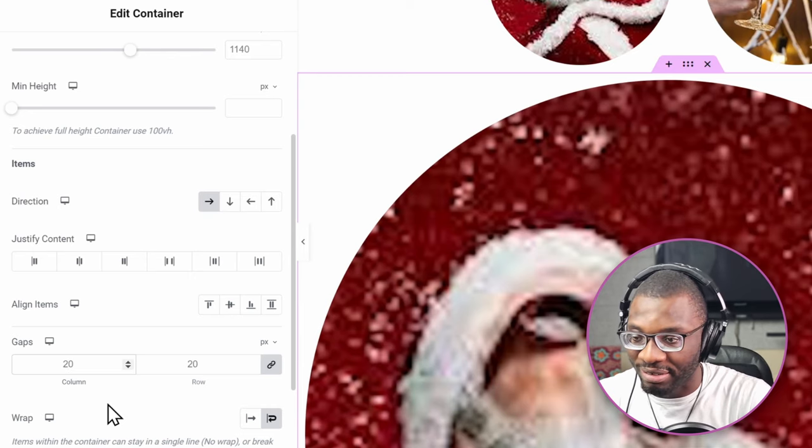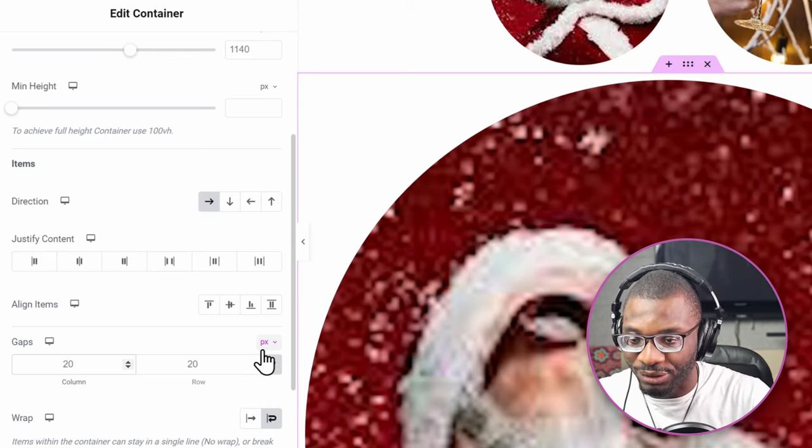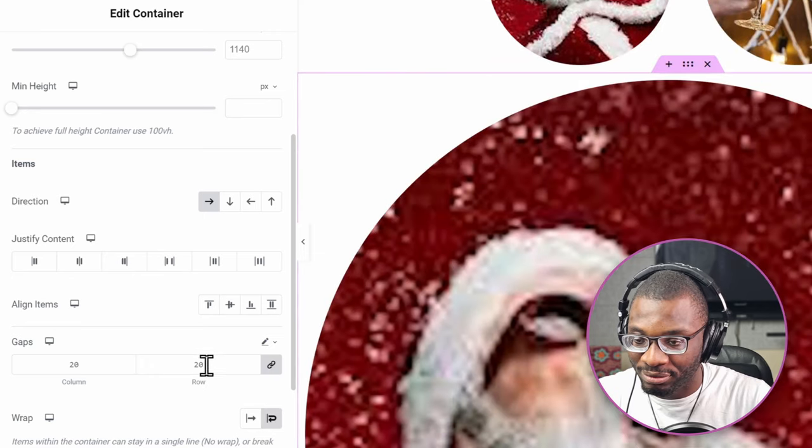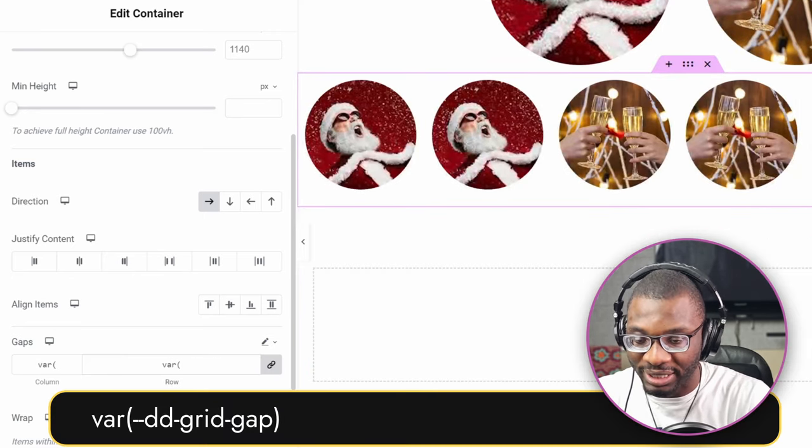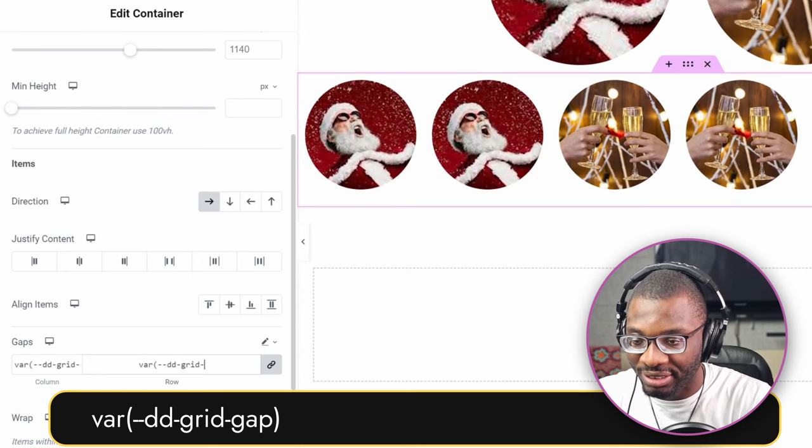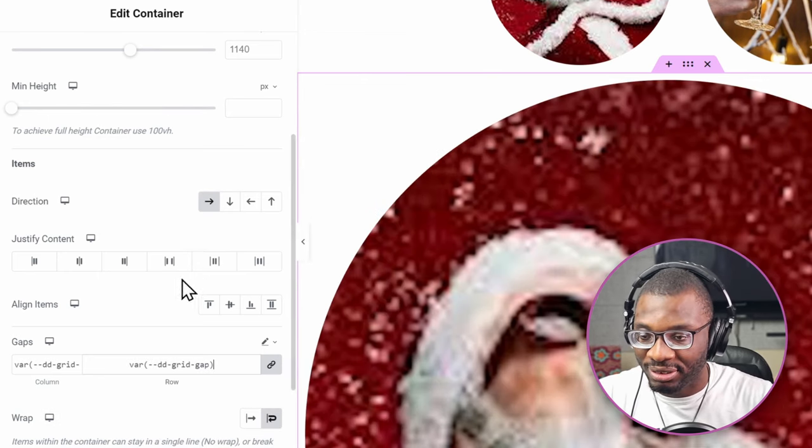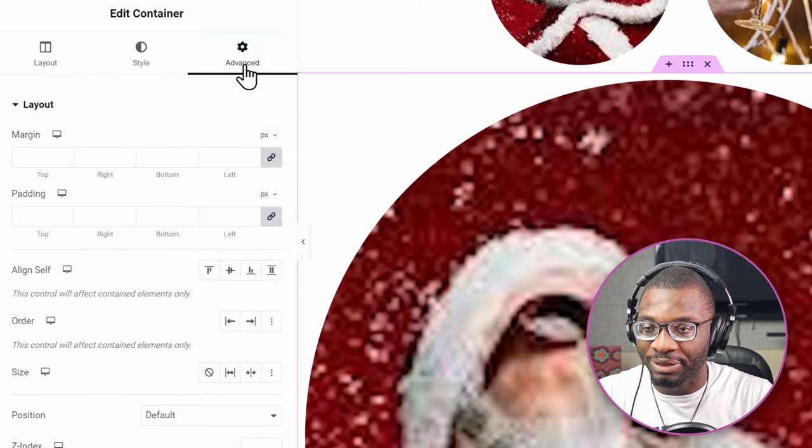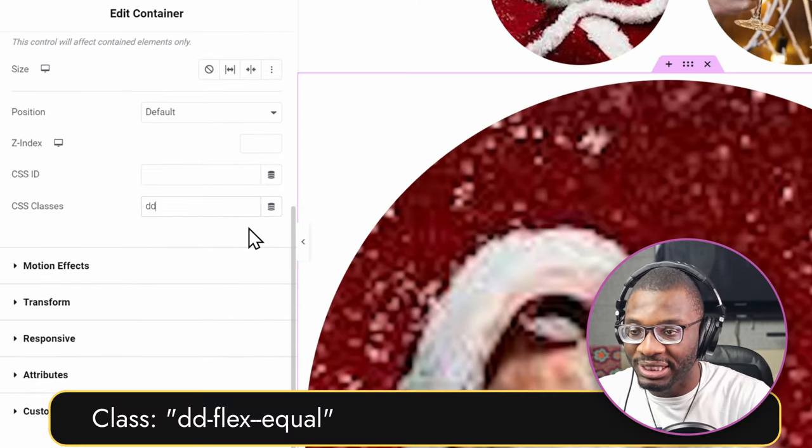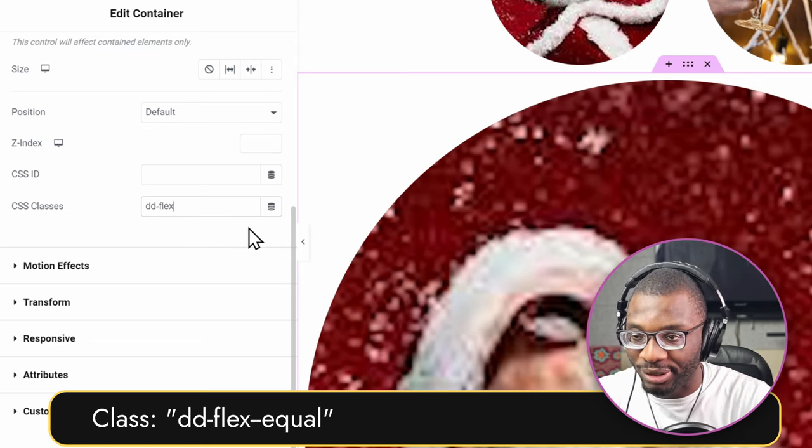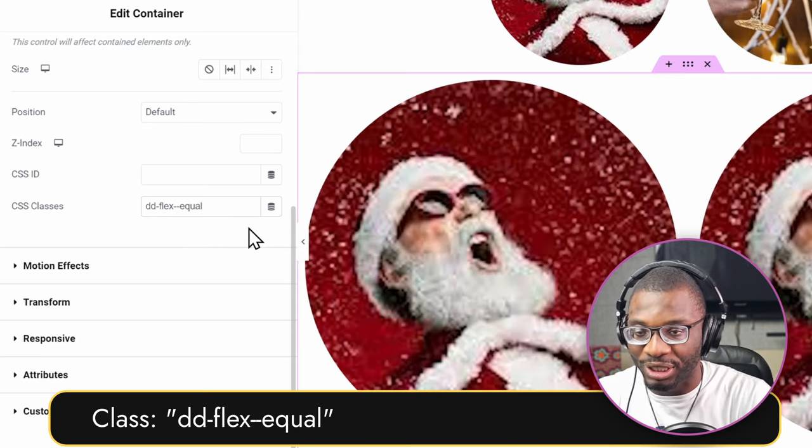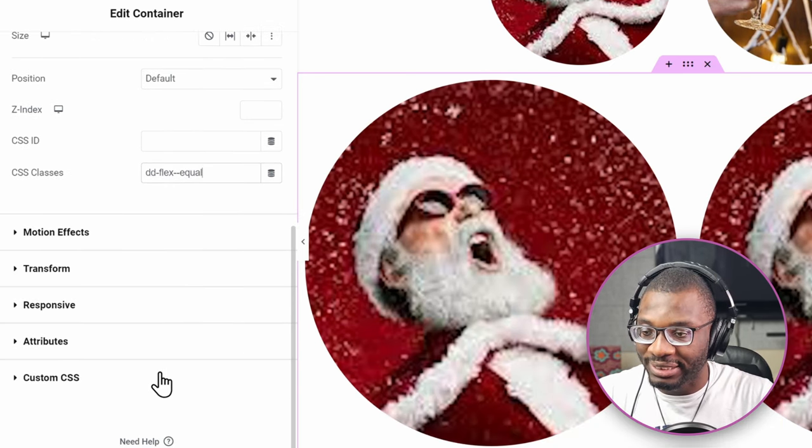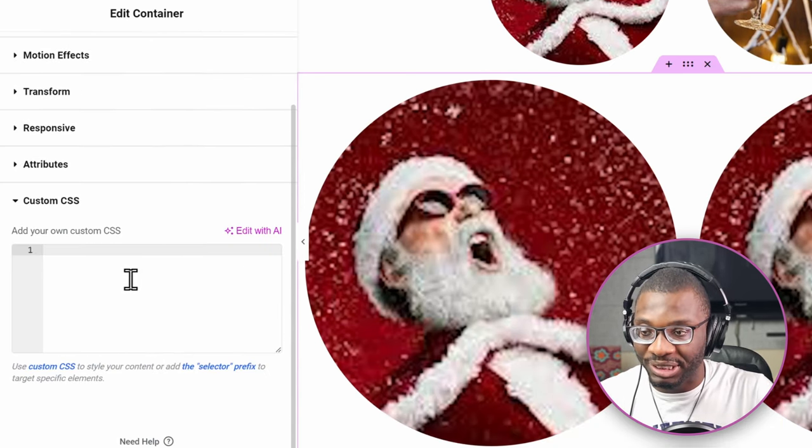Then for the gap, say var. Let me first change the units to the pencil icon. Say var, open the bracket double hyphen dd grid gap and then close the bracket. Then under the advanced tab, give it a class name of dd flexbox double hyphen want it to be equal.